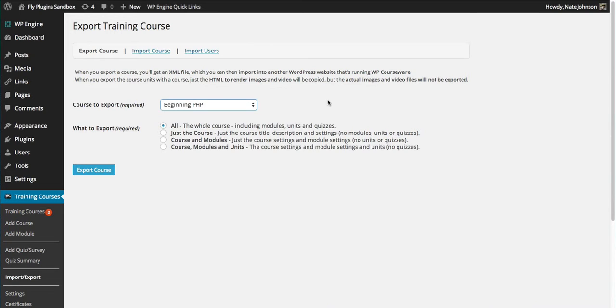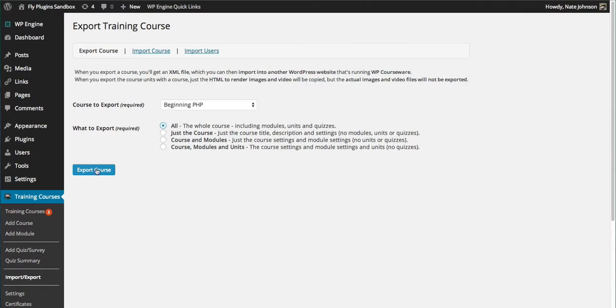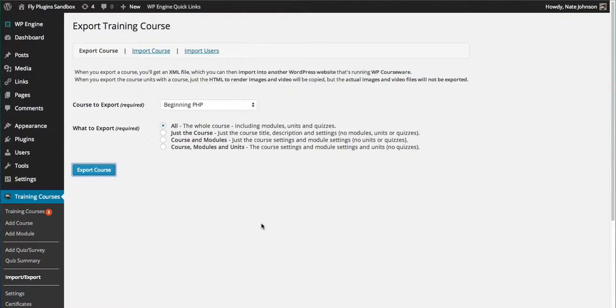The last option at the bottom allows us to export everything except the quizzes. You'll just make your selection and click Export Course. That's going to download to your desktop as an XML file, ready to be imported to another site.